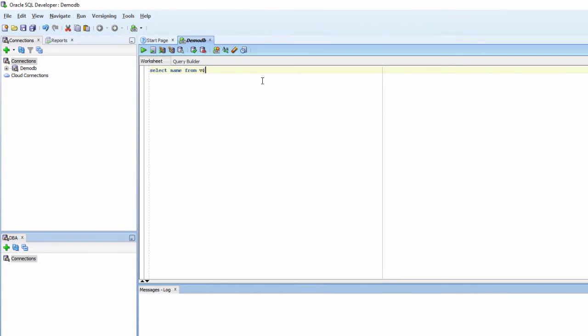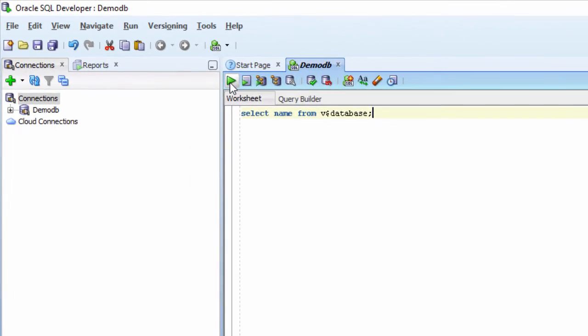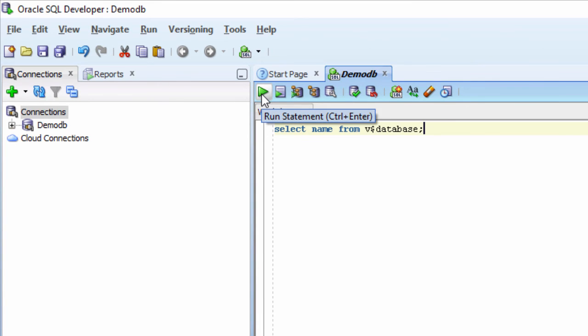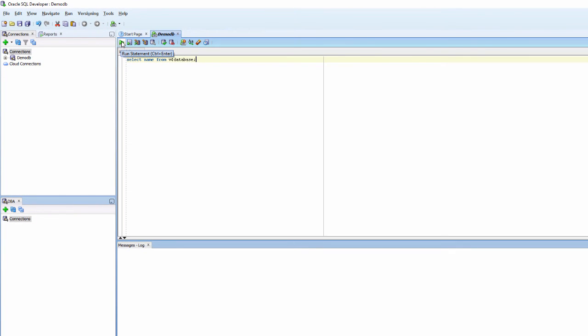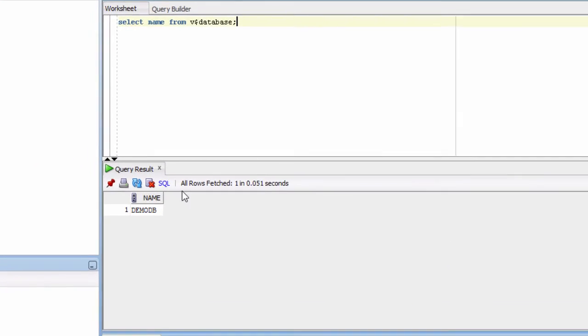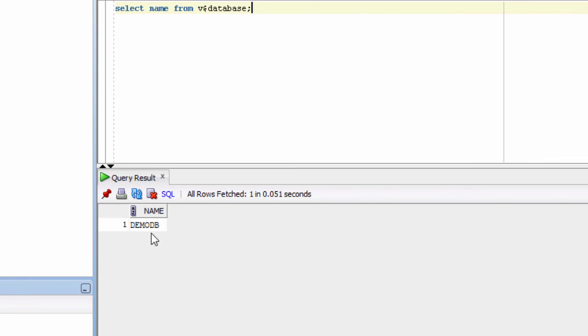I am going to verify the name of the database. Select name from V dollar database. And then click this Run statement arrow. You get the name.